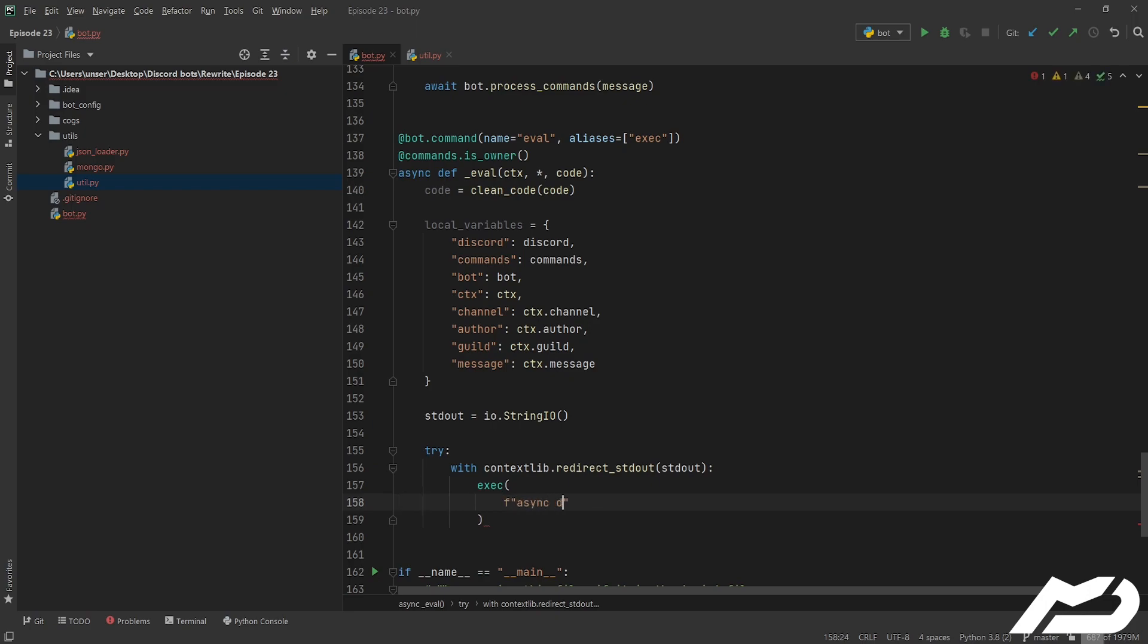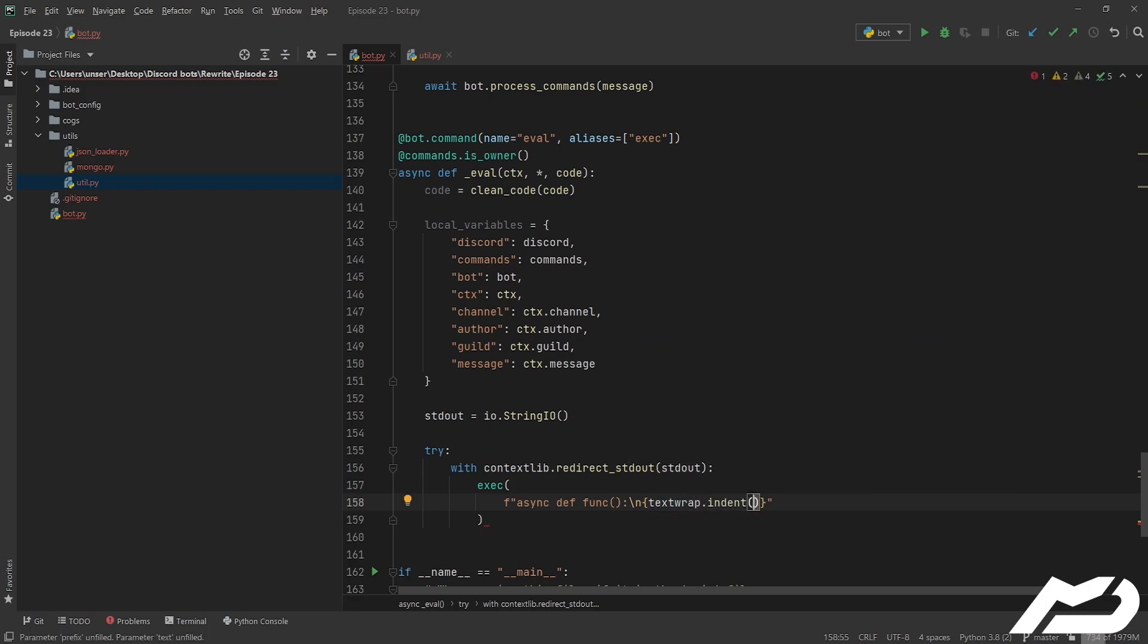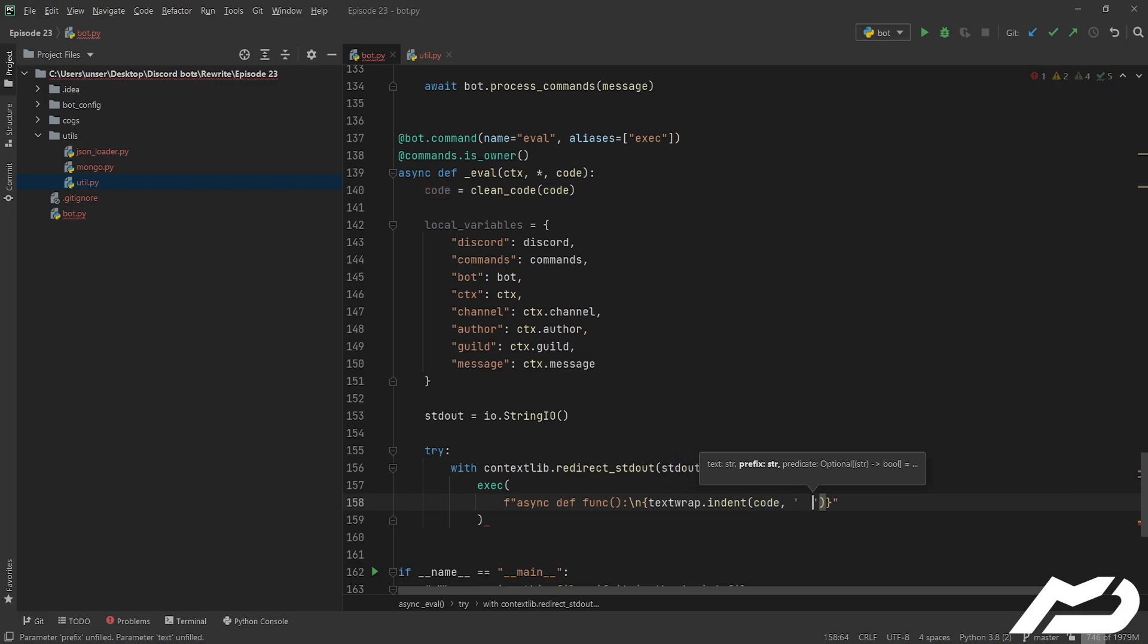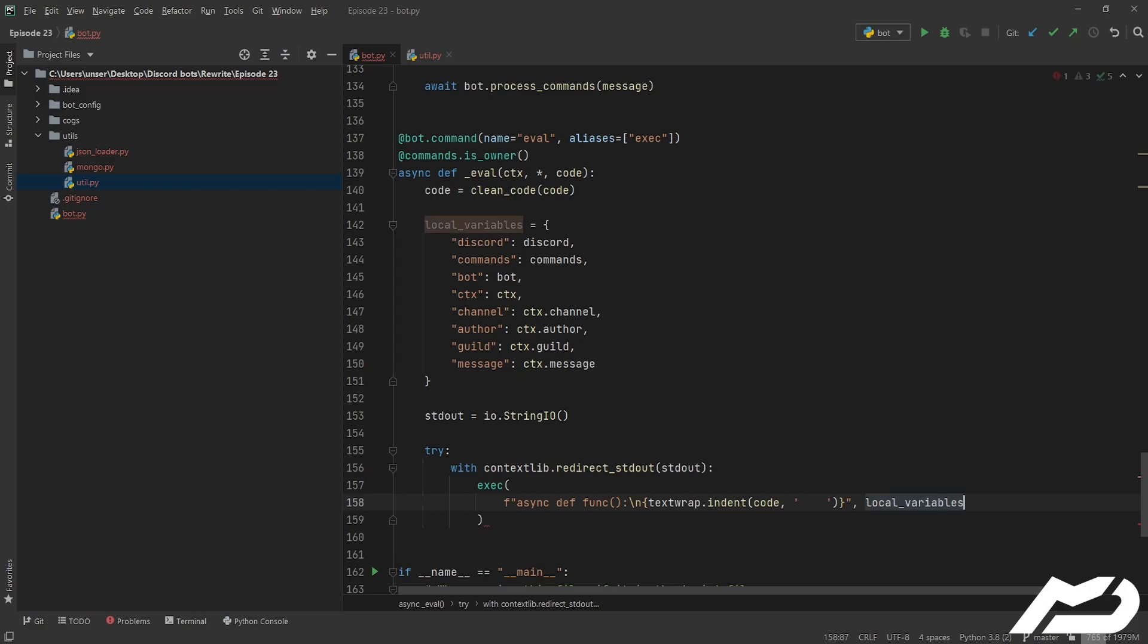So it's going to be a string, we're going to go async def, I'm just going to call it func, newline, and then we're going to put our code in. But we're going to go textwrap.indent and we're going to give it the code and we're going to indent it by four spaces. Essentially all we're doing here is we need to make sure that it's indented because Python complains if you don't. So textwrap.indent pretty much just handles that for us so you don't have to worry about the code being stuffed up due to indentation. And then we're going to give our local variables here.